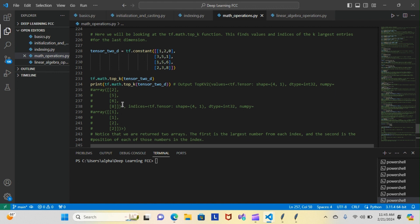We also get back a second array: 1, 1, 2, and 2. This gives the positions of those large numbers. Position 1 points to the 2, position 1 again points to the 5, position 2 points to the 6, and position 2 points to the 8. That's what happens when we run our code through tf.math.top_k.